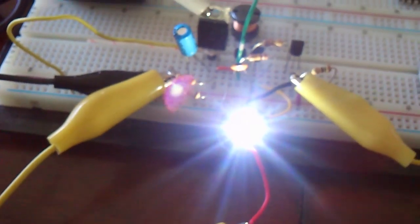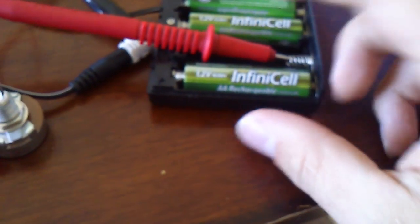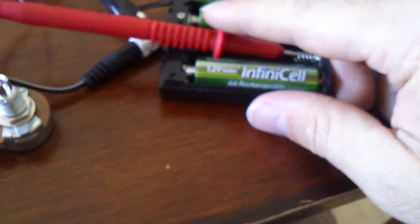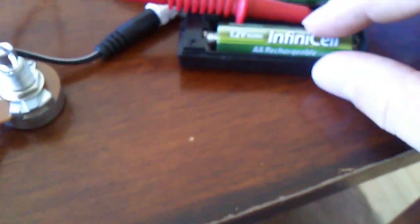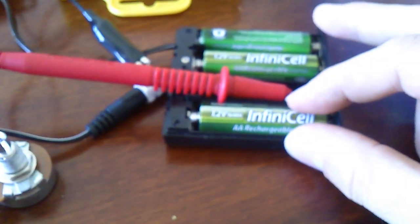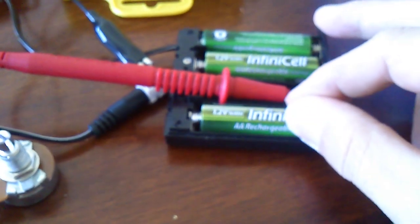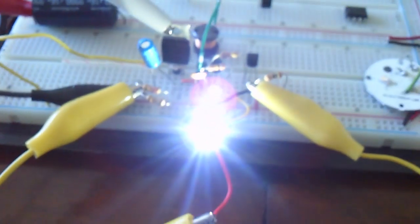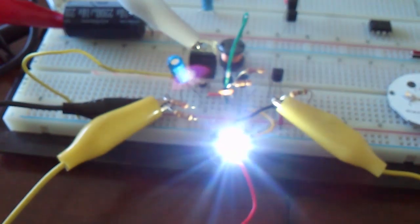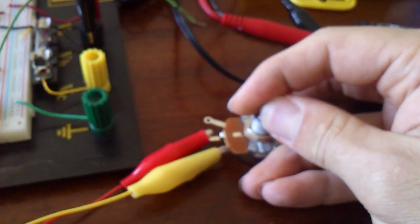And of course everything is powered by a 1.2 volt 2260 milliamp hour rechargeable battery which does the job quite nicely.